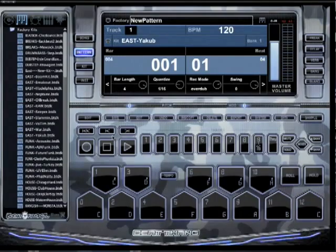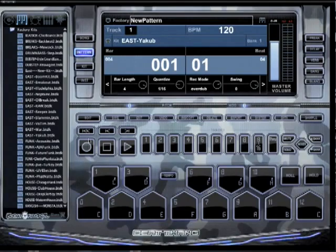What's up everybody, it's AJ. I'm going to show you real quick how to use the transport — what all these little buttons right here do. It's real easy, I'll just explain it to you right quick.